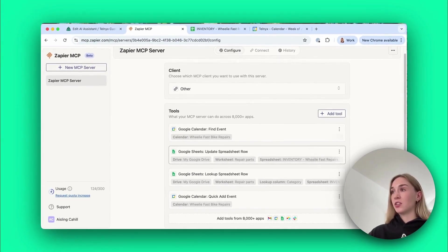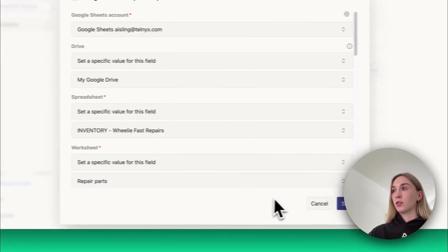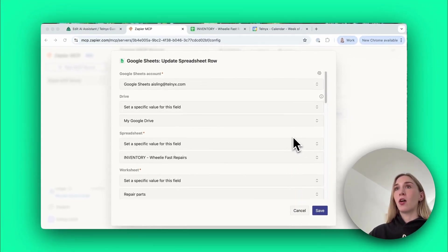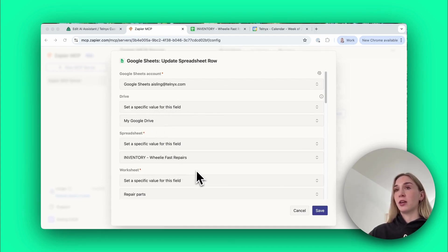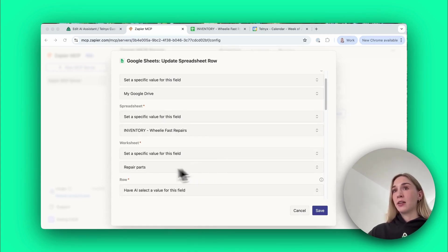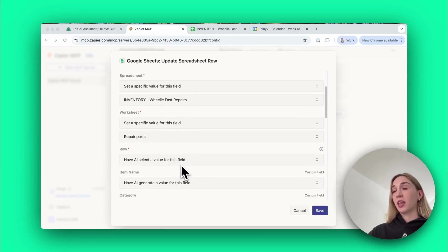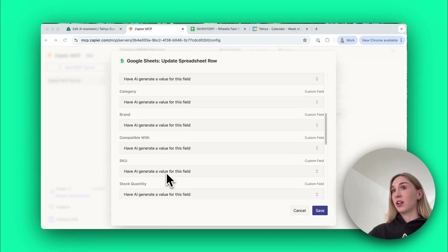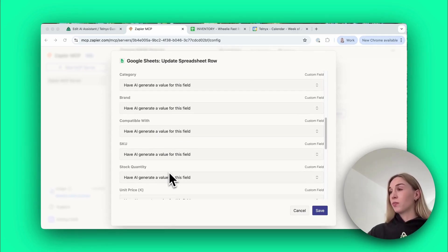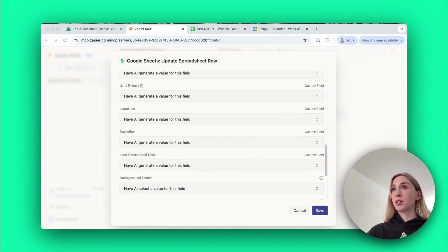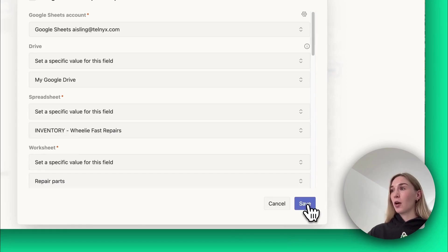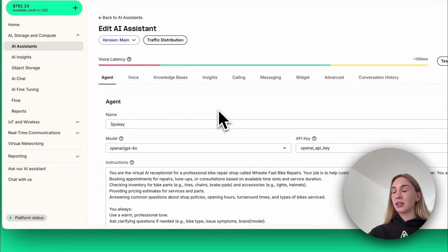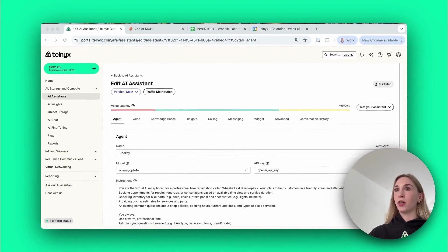The final tool is Update Spreadsheet Row, this was when the agent was updating the inventory to reserve the part for the customer. This is probably my favorite part of this agent. All we've added is the Google Sheet to use, so the account, the drive, and the spreadsheet Inventory Wheelie Fast Repairs, and the worksheet to look at, so Repair Parts. Everything else is have AI generate the value for this field. So what the agent did, it figured out how to do that itself. I'll show you in our prompt how we instructed the agent to do that.